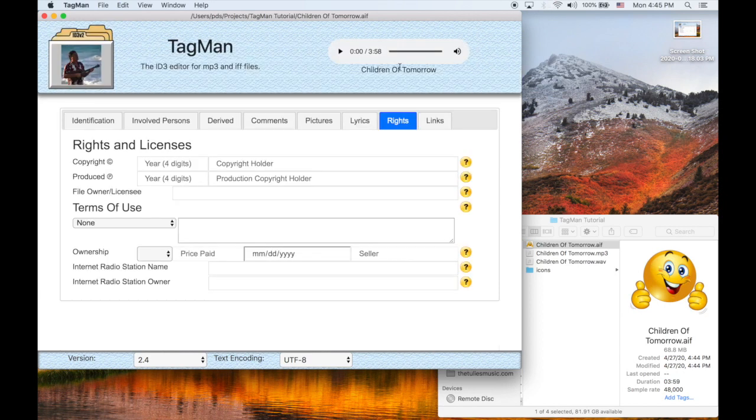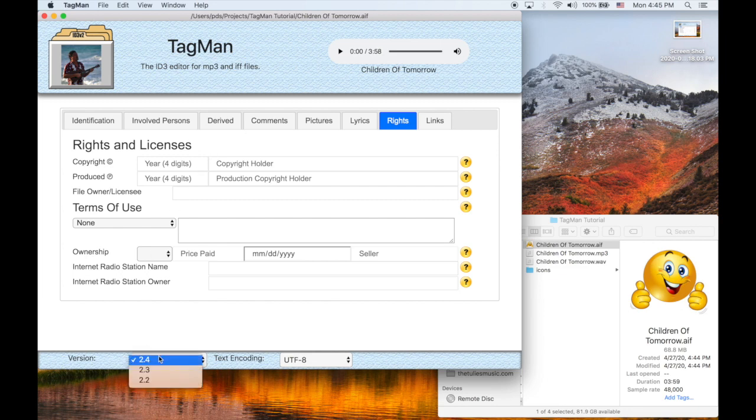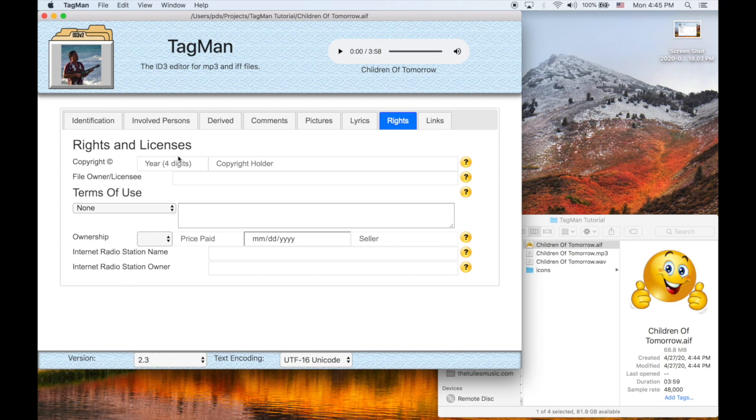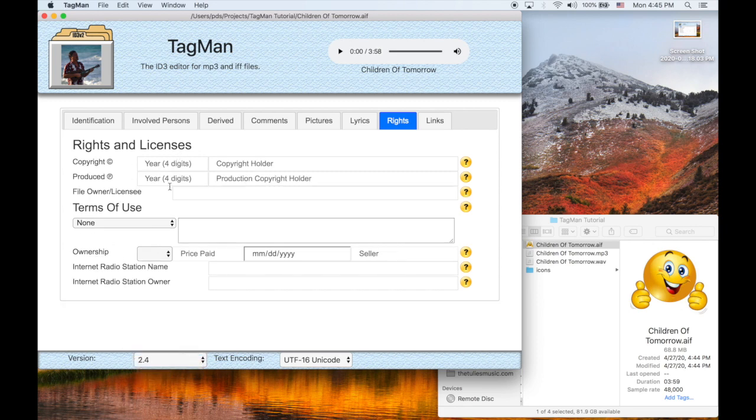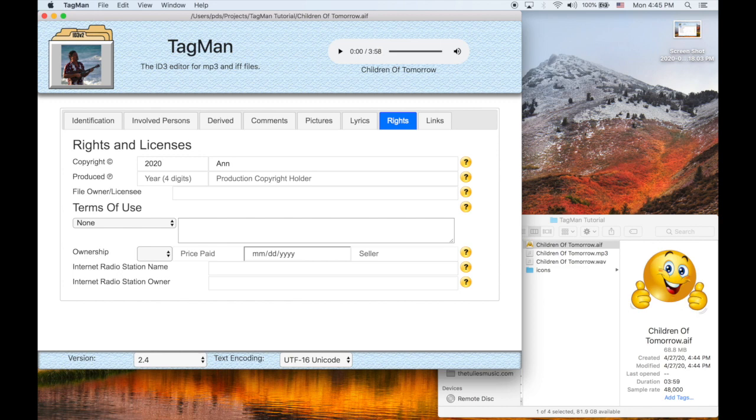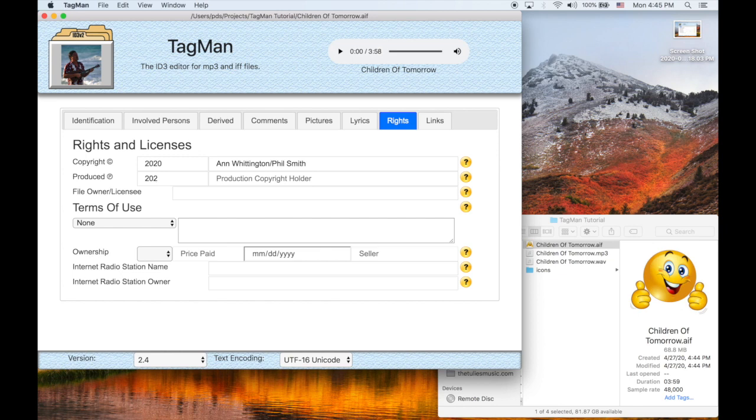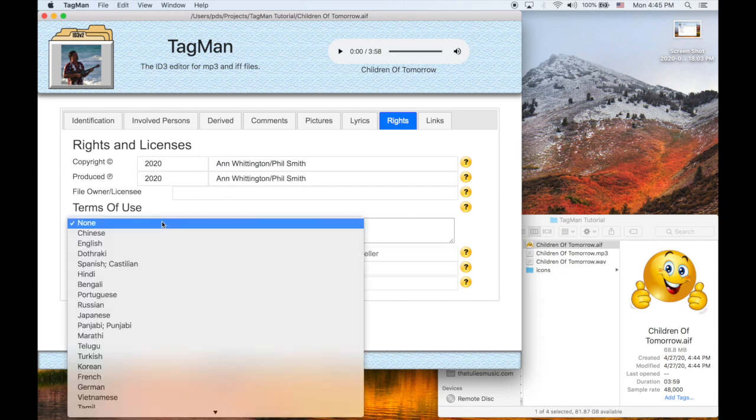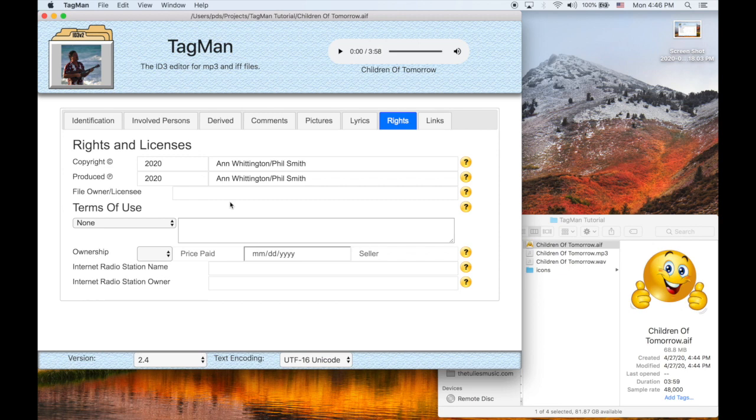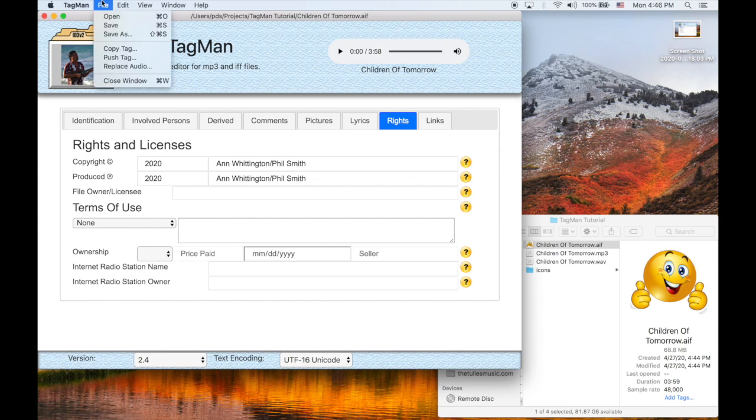Next tab is the Rights frames. And you can see here, this is version 4. Version 3 didn't have a produced frame. Version 4 does. So we'll just write this stuff in. So if the file is licensed, those are the terms of use. And if it's sold, it's the ownership. Let's go ahead and save.